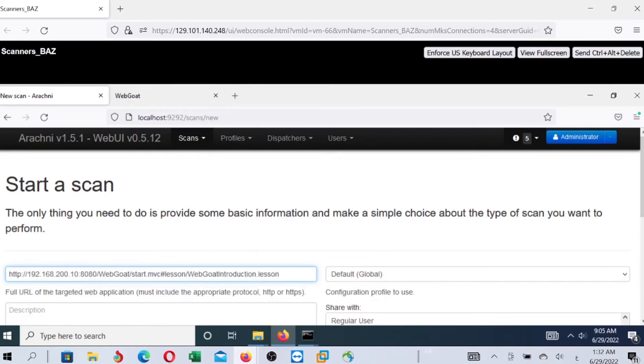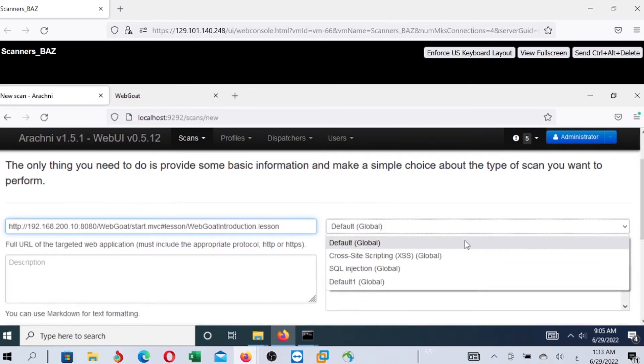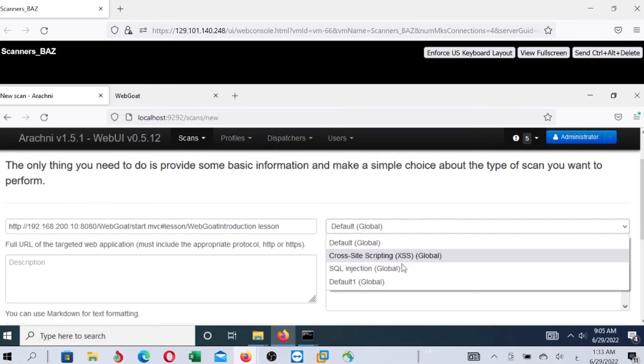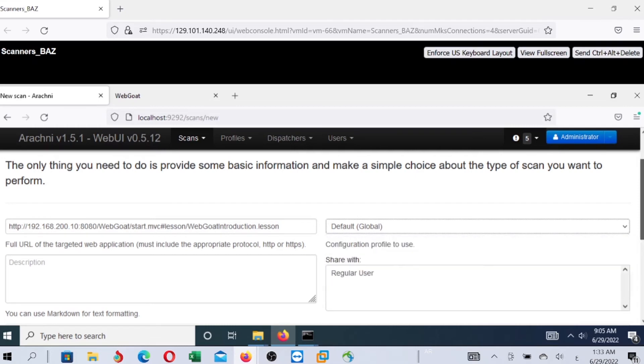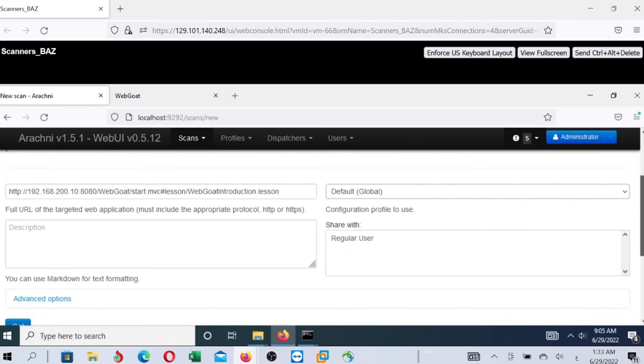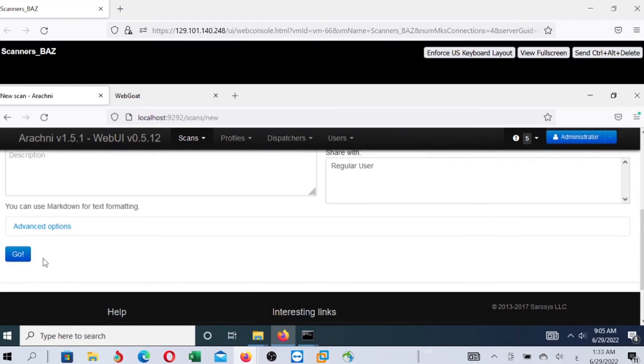Also, you need to select default. If you are going to have comprehensive scan, you don't need to select any specific vulnerability like cross-site scripting or SQL injection. We'll make it default. The scanner will scan against all the vulnerabilities and detect. Then, click and go.